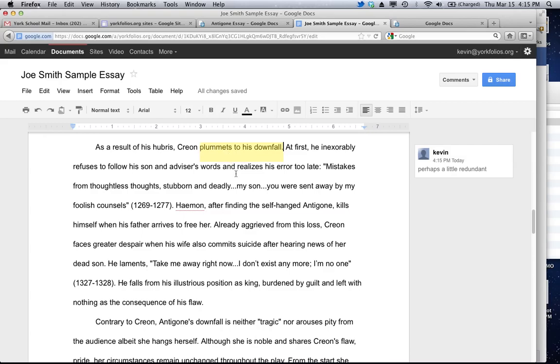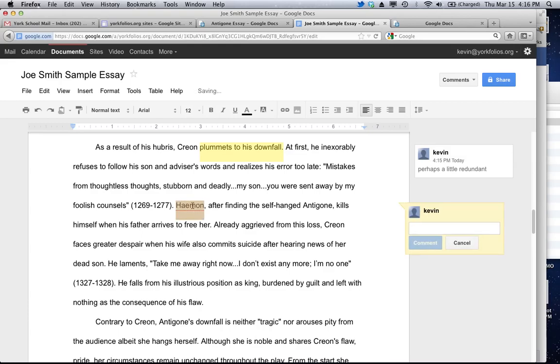But then I learned the keyboard shortcut for inserting comments, and this changed everything. So now, instead of moving my cursor all over the place, I just double click on something and then hit Option Command M, and it automatically pops open a comment window.